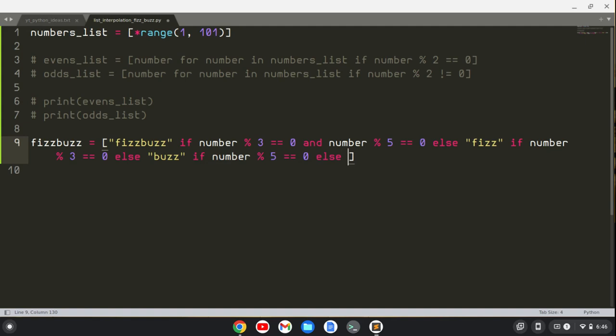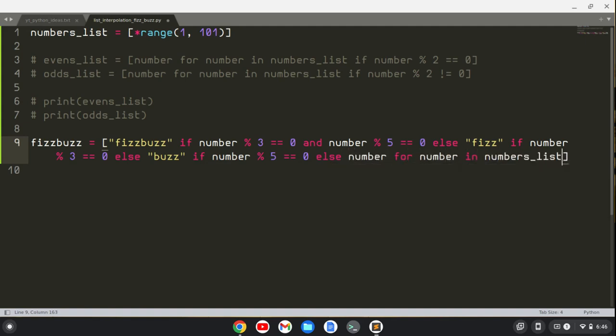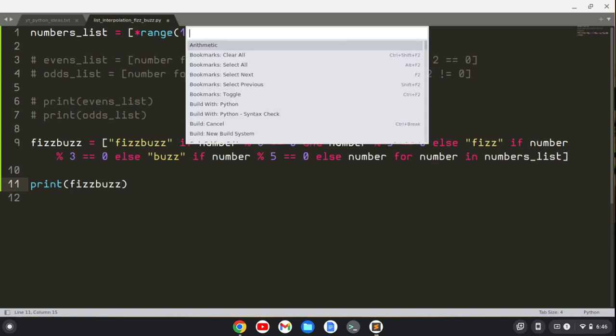Then else number for number in numbers_list. Now let's print fizzbuzz and let's build this.